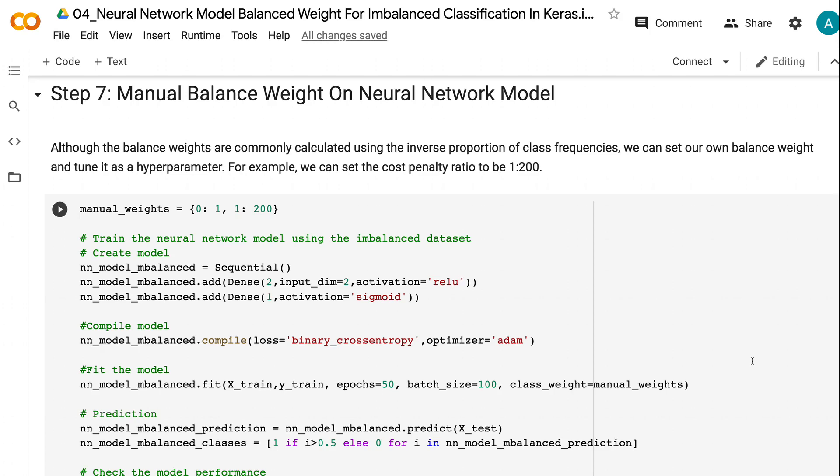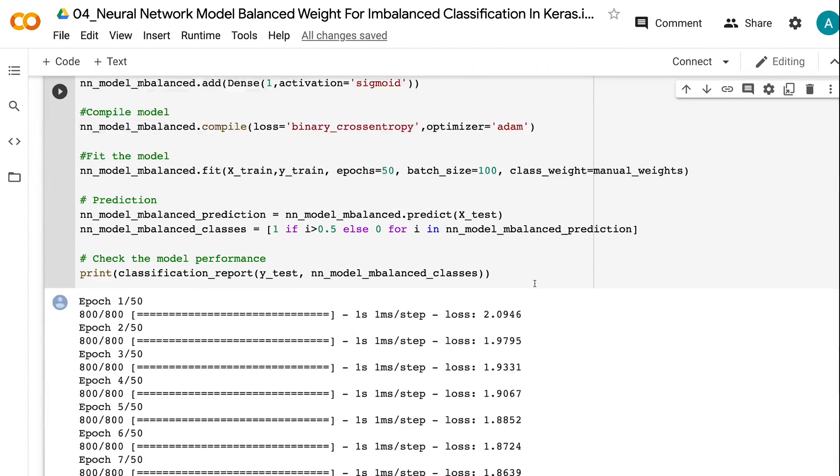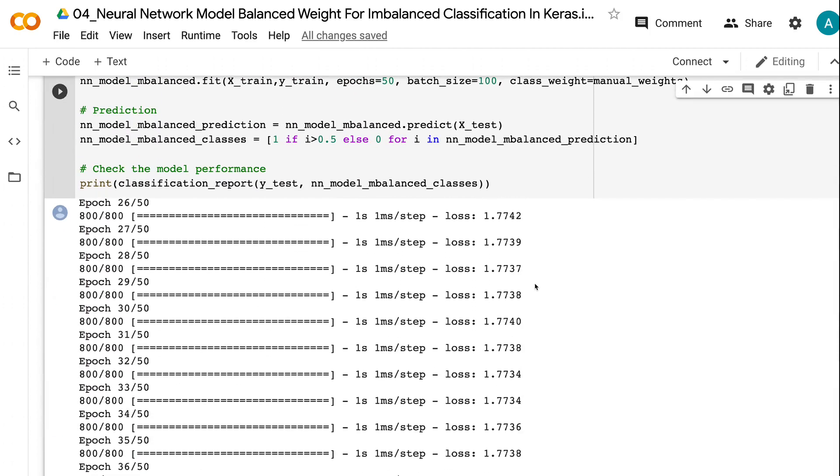For example, we can set the cost penalty ratio to be 120 to 1. We are able to capture 98% of the minority class after increasing the cost penalty for the minority class.